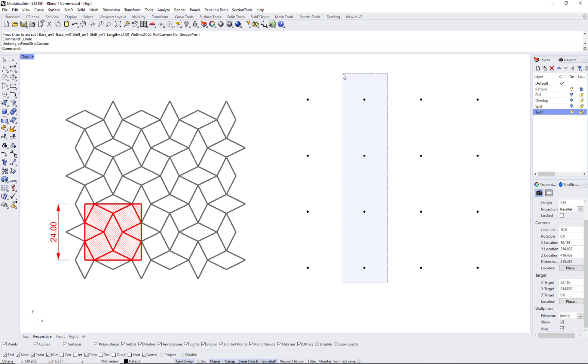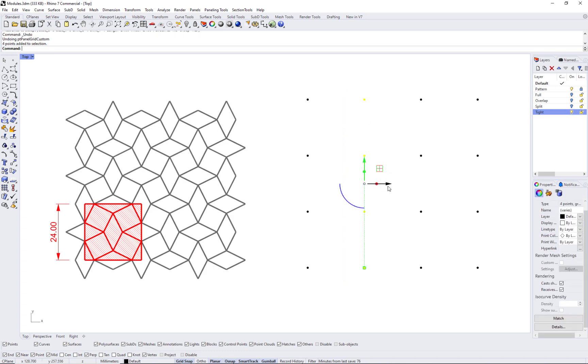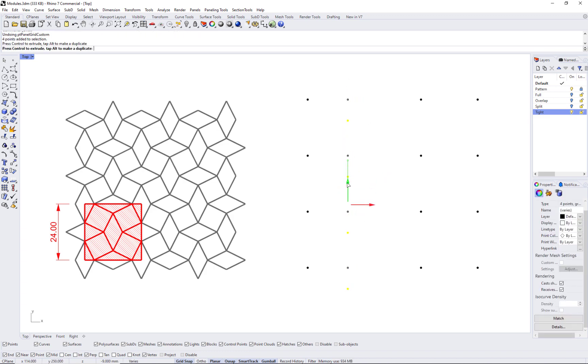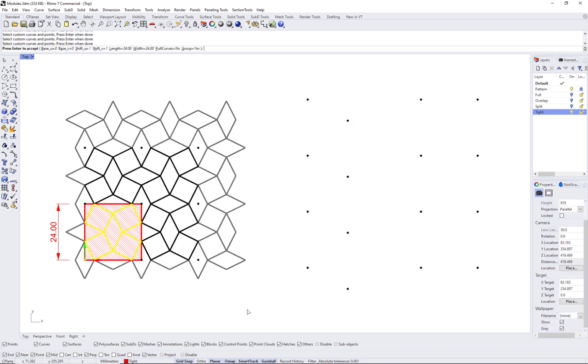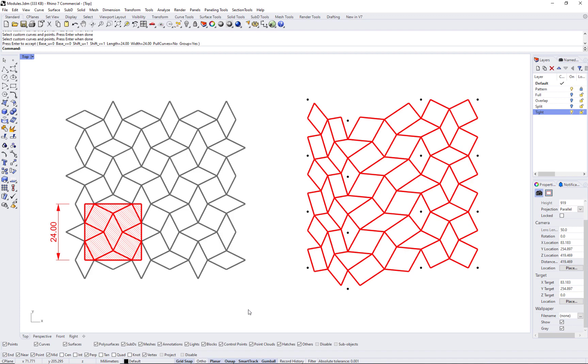To have a module that is contained within one boundary that can morph to a paneling cell without discontinuity or overlap with neighboring cells. Thank you.